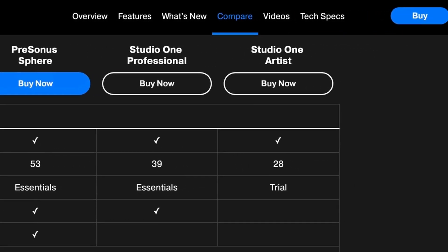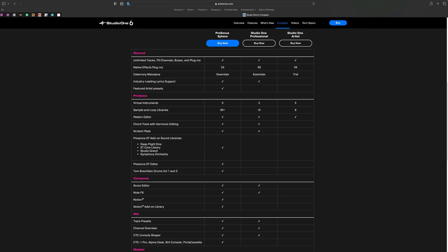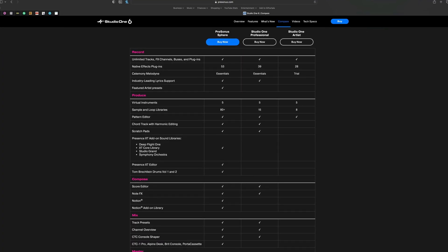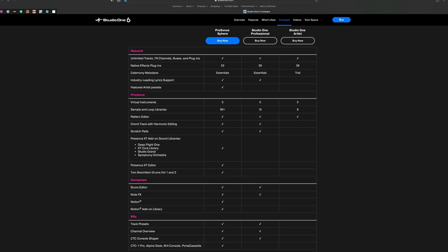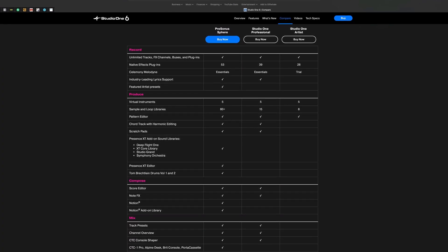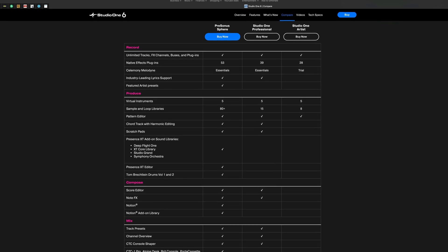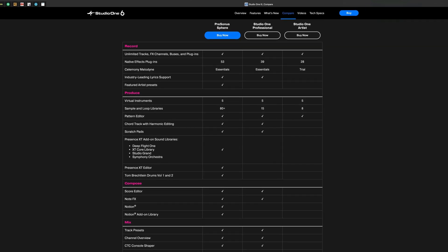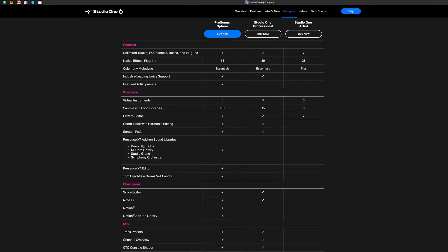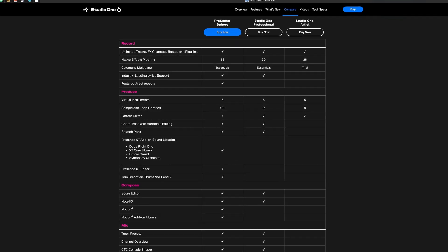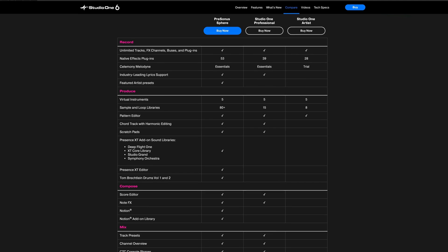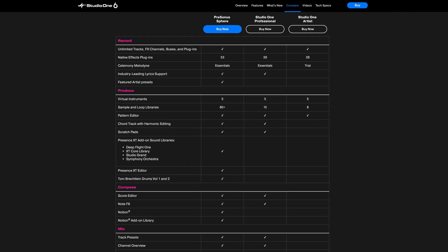Artist is the entry-level version of Studio One offering a limited number of features. Professional is a full DAW with everything it has to offer both of which can be purchased at full price. And then finally Sphere is Presonus's membership that offers you the pro version along with other things for a monthly fee. Now if subscriptions aren't your favorite and you aren't ready to invest the $400 in pro then you probably end up in the Artist tier and decide to do that for now since $100 is a lot more digestible.